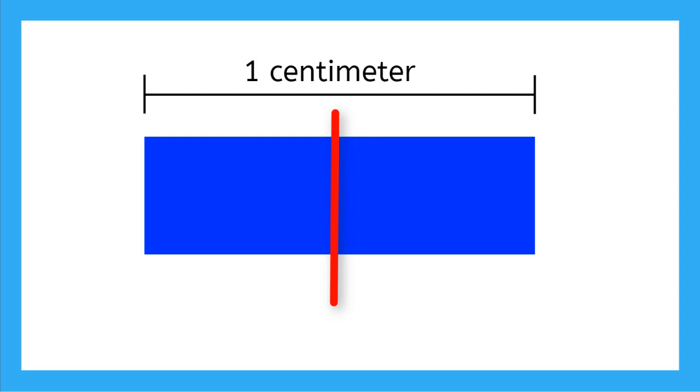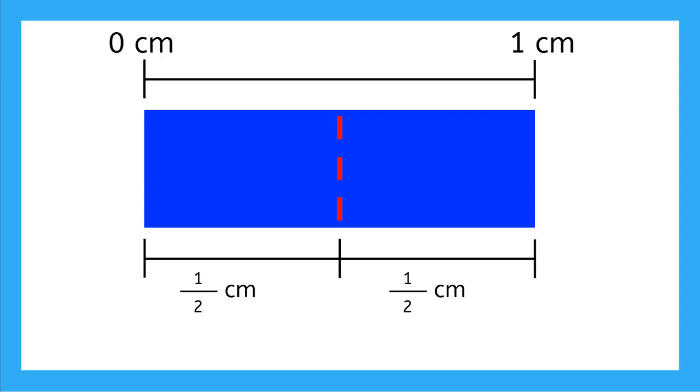Well now we have two rectangles that are each half a centimeter long. So we see that we can divide a centimeter into two equal parts that are each half a centimeter long.